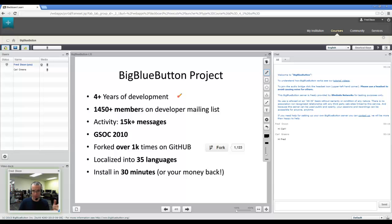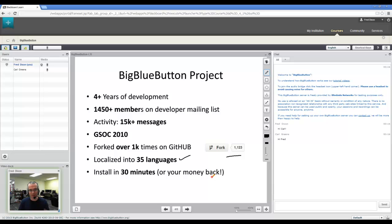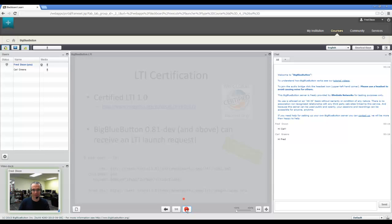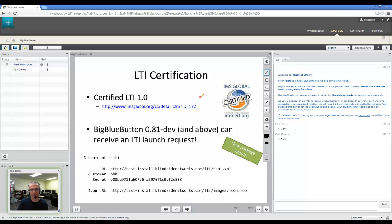A bit about the project. It's been in development for over four years. Almost 1,500 members on the mailing list. Very active community. Got into the Google Summer of Code 2010. Forked over 1,000 times on GitHub. Localized into over 35 languages. And we're the only open-source project with a money-back guarantee. If you can't install BigBlueButton in 30 minutes or less, we give you your money back.